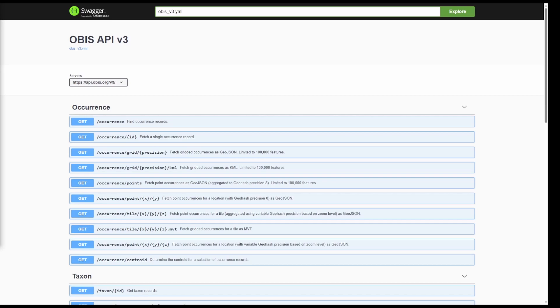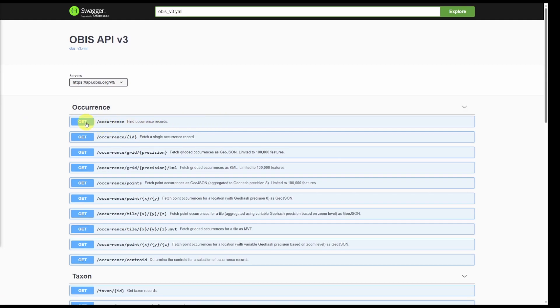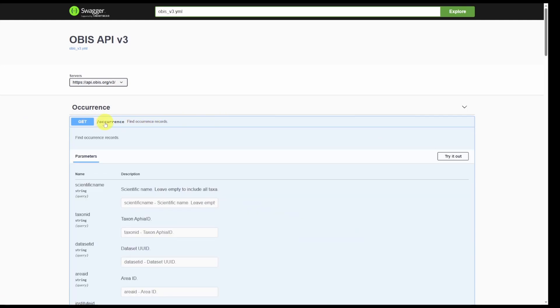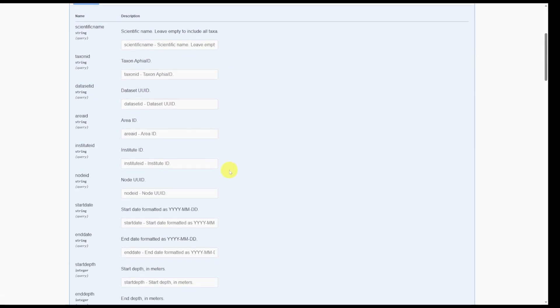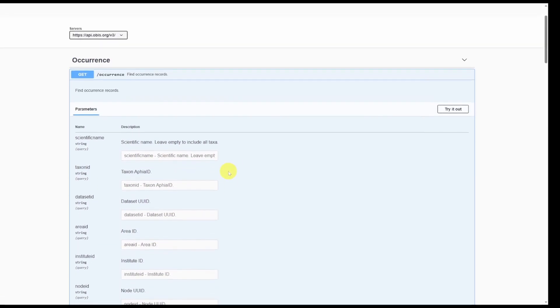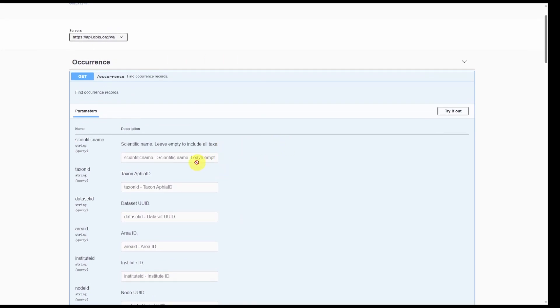The API allows you to filter data according to many different options. However, we will focus on those that can be used for obtaining occurrence data. We can obtain occurrence data from this first section. Clicking this blue button for get occurrence, find occurrence records, it reveals several parameters we can specify. To enable parameters, click try it out.